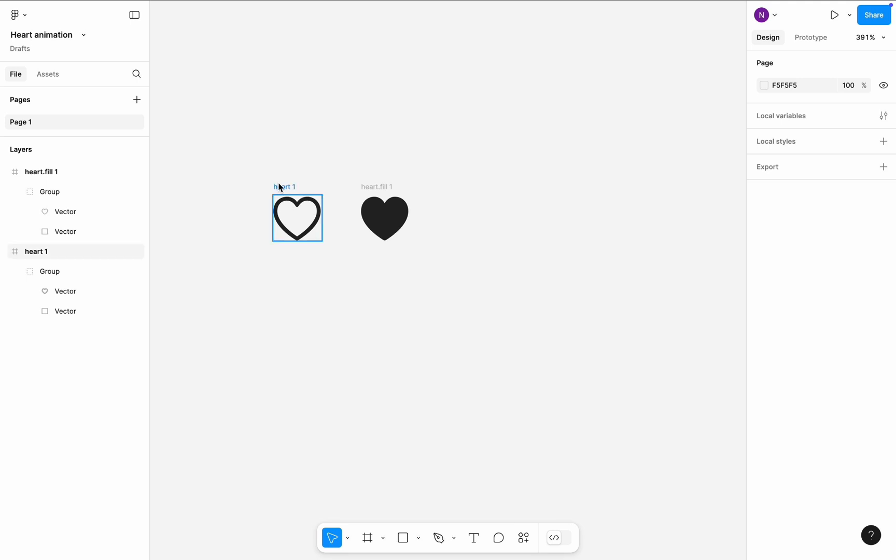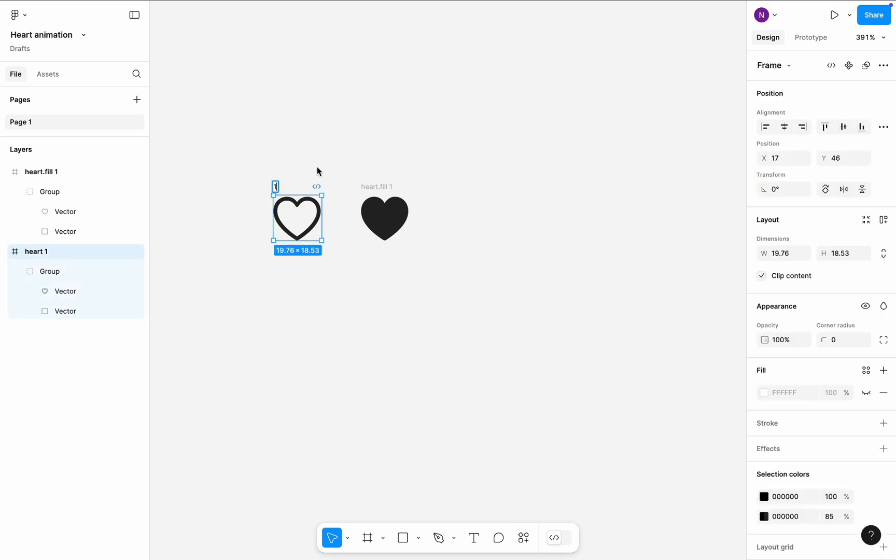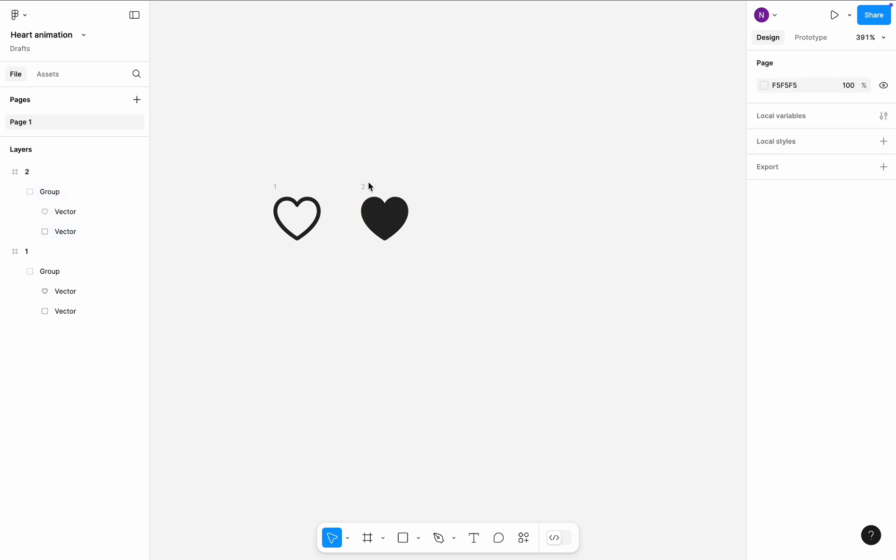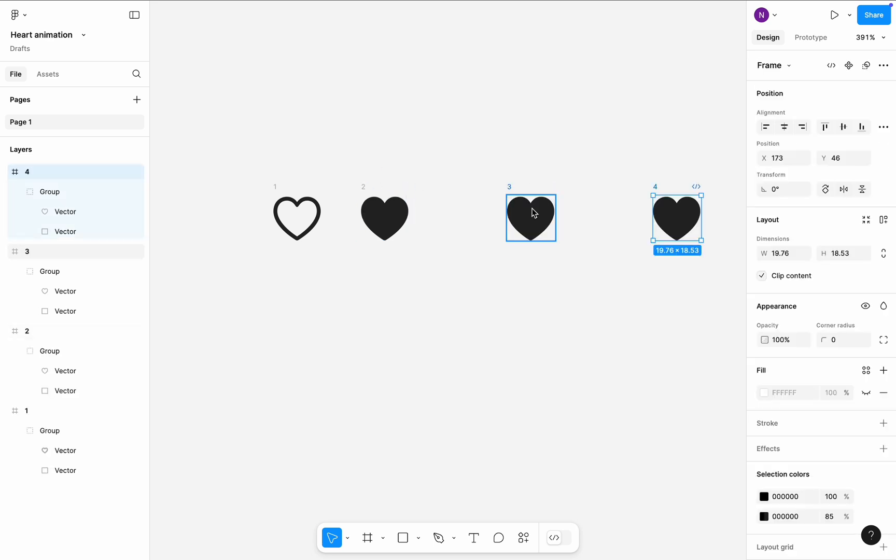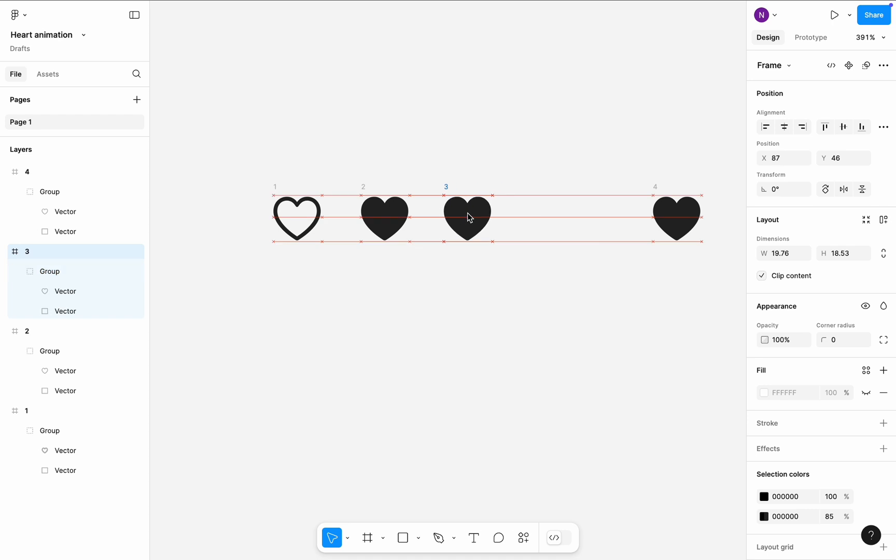First, let's rename the frames and create two copies of the second icon. Position the icons side by side.